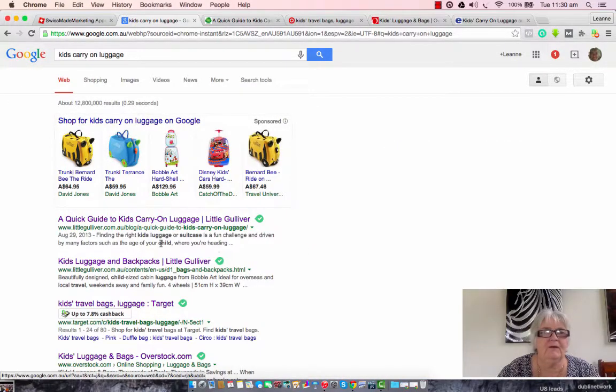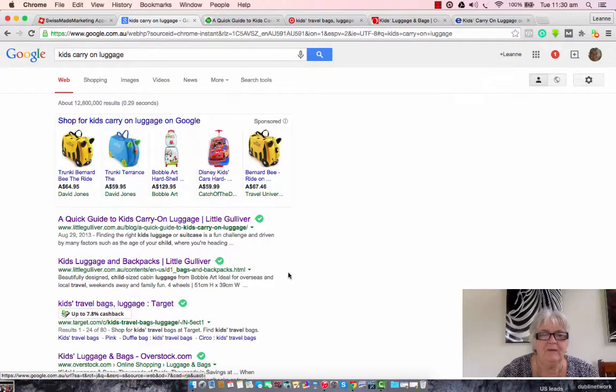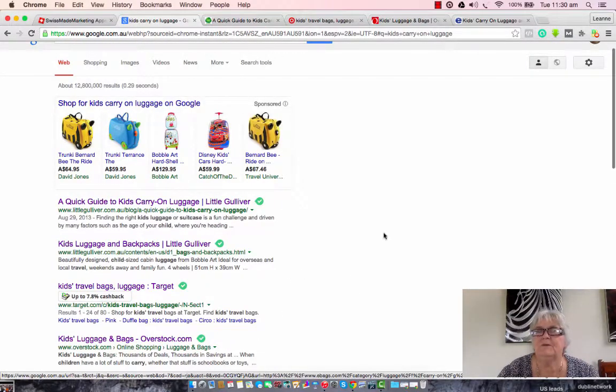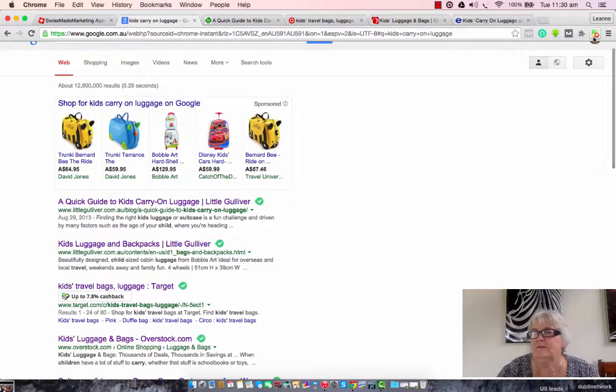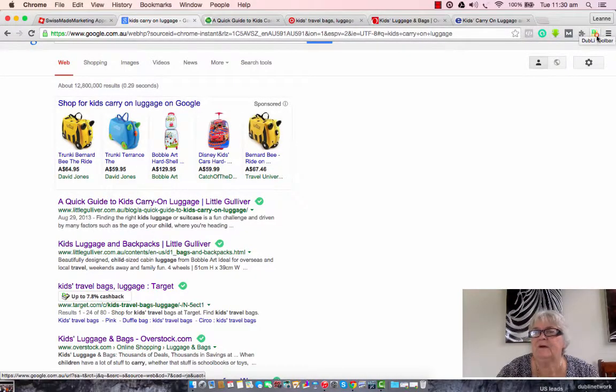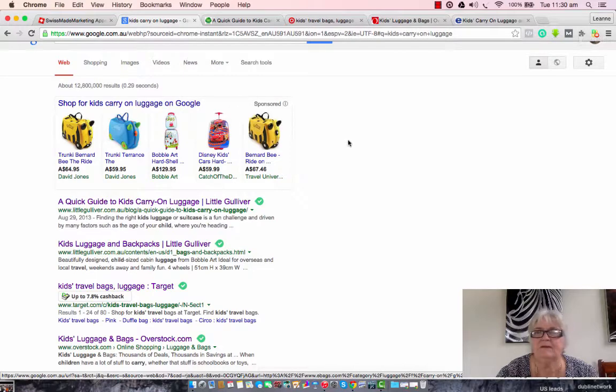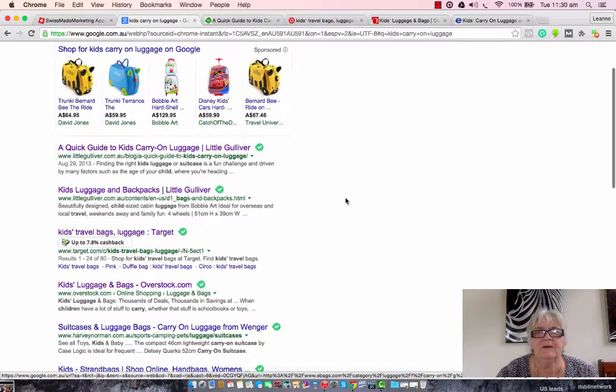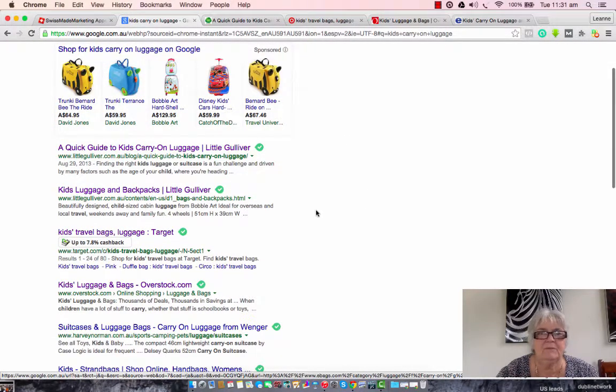Right, we've got our search up and we've got our results. Now what I want to show you first is this little toolbar up here on the right hand side of my screen. That's my little cash finding machine, and what that does is it tells me when a site will give me cash back just for shopping at their shop.